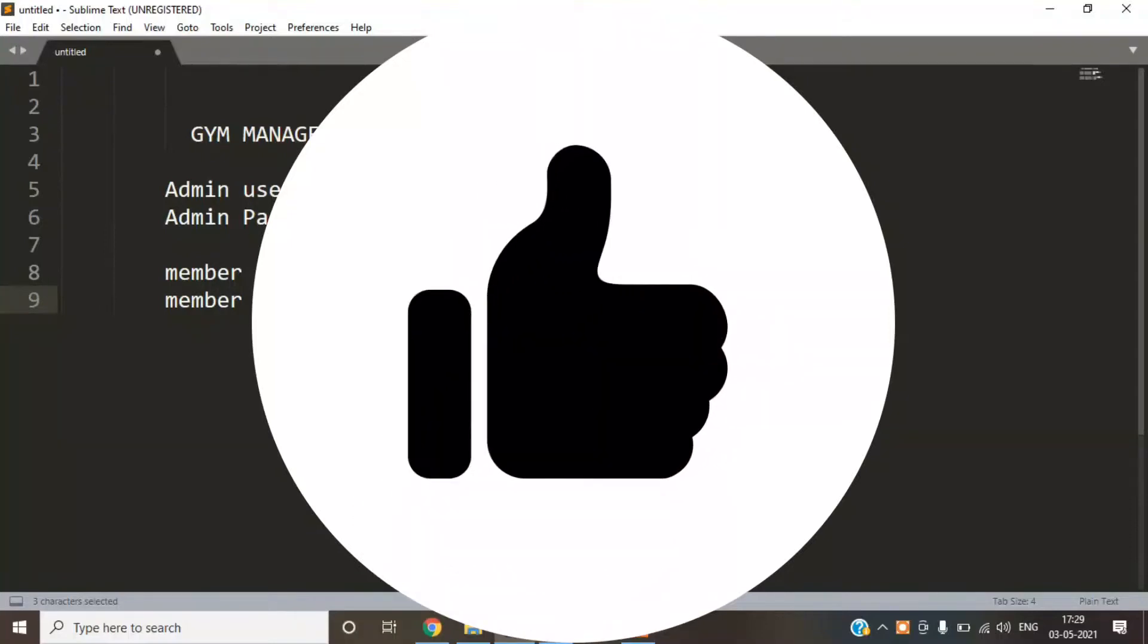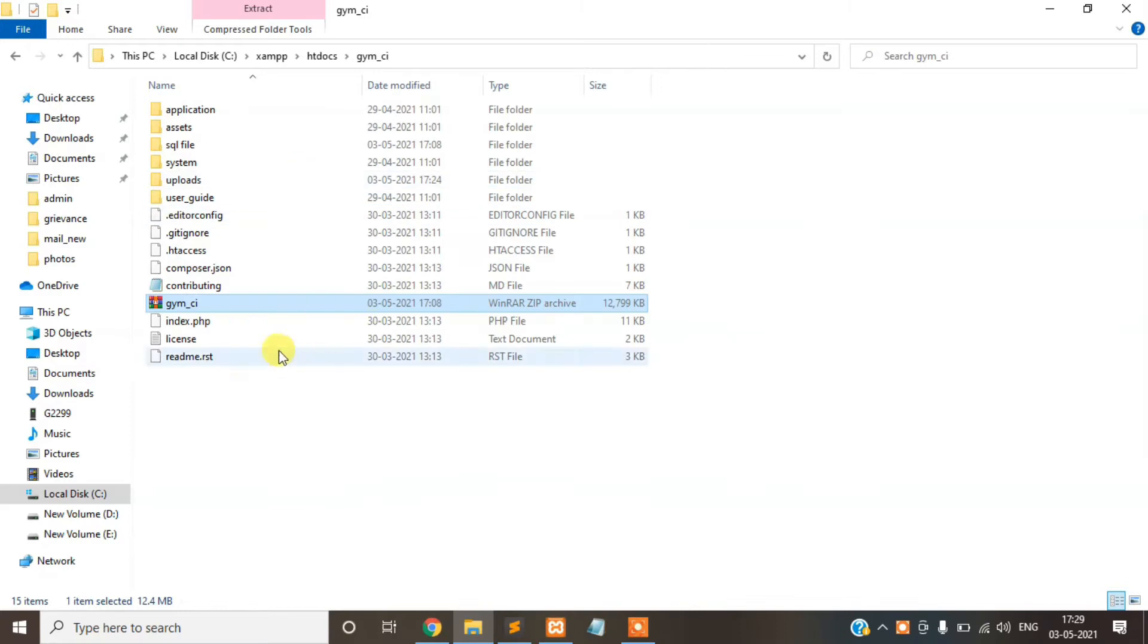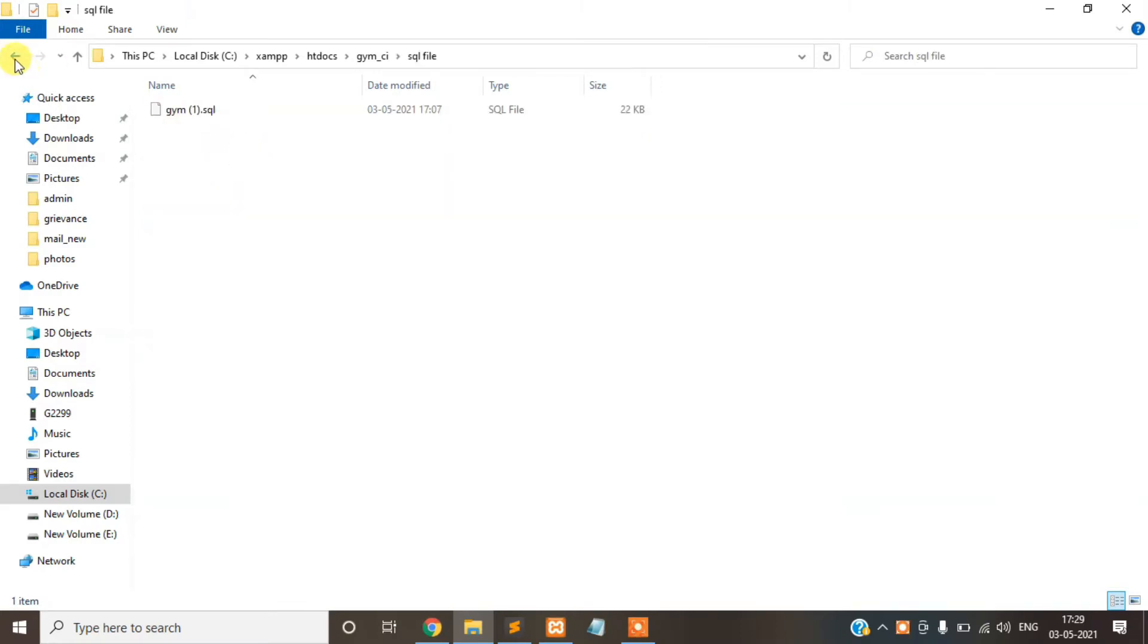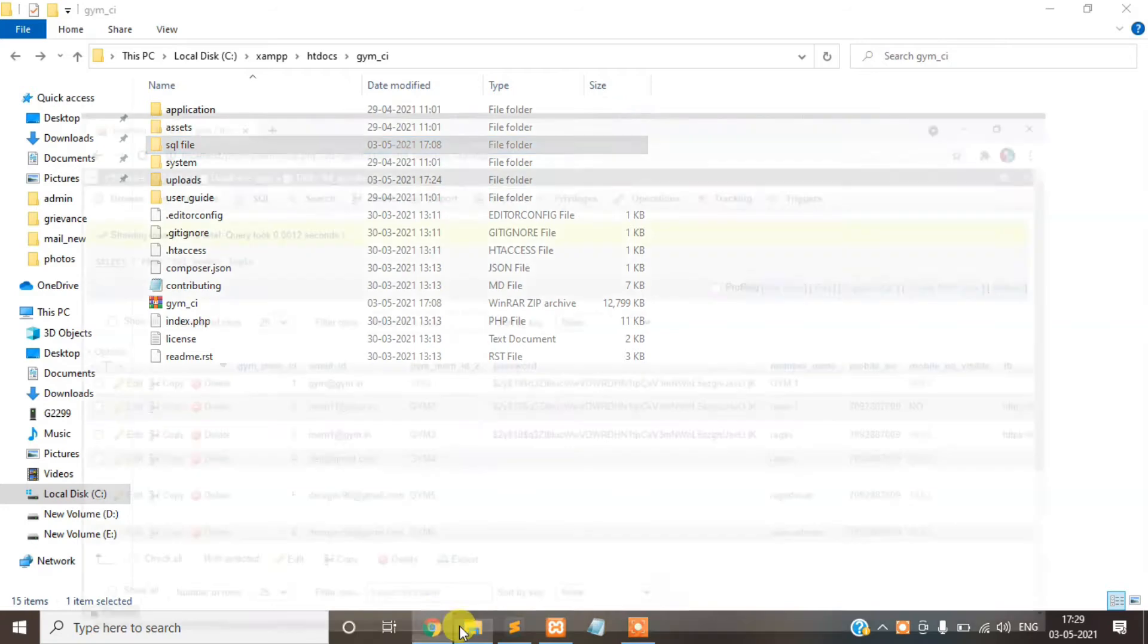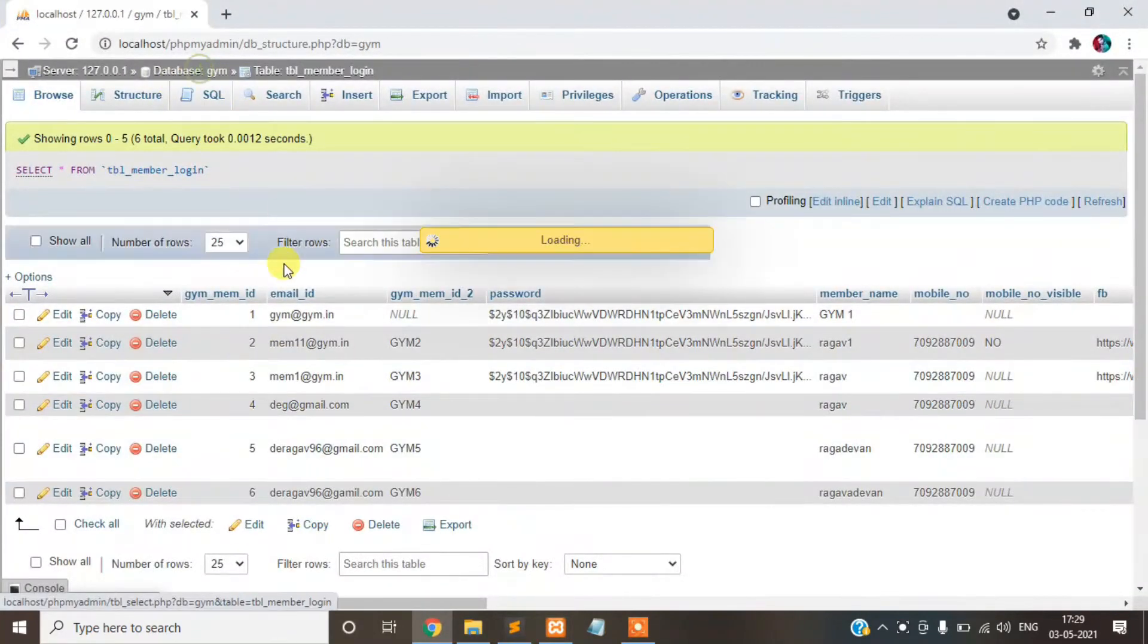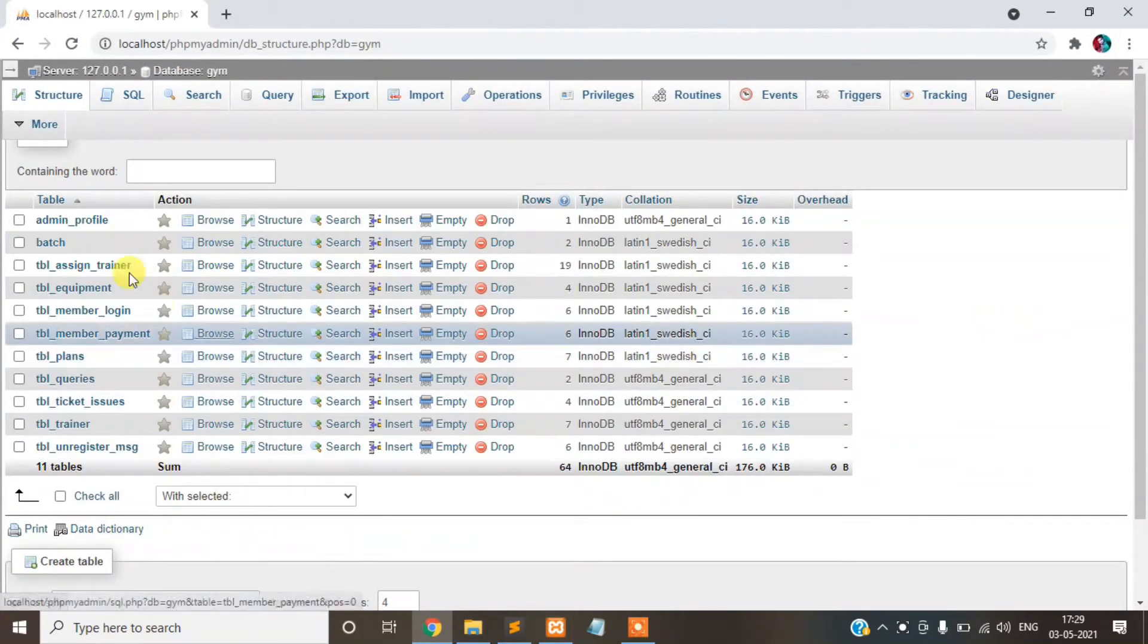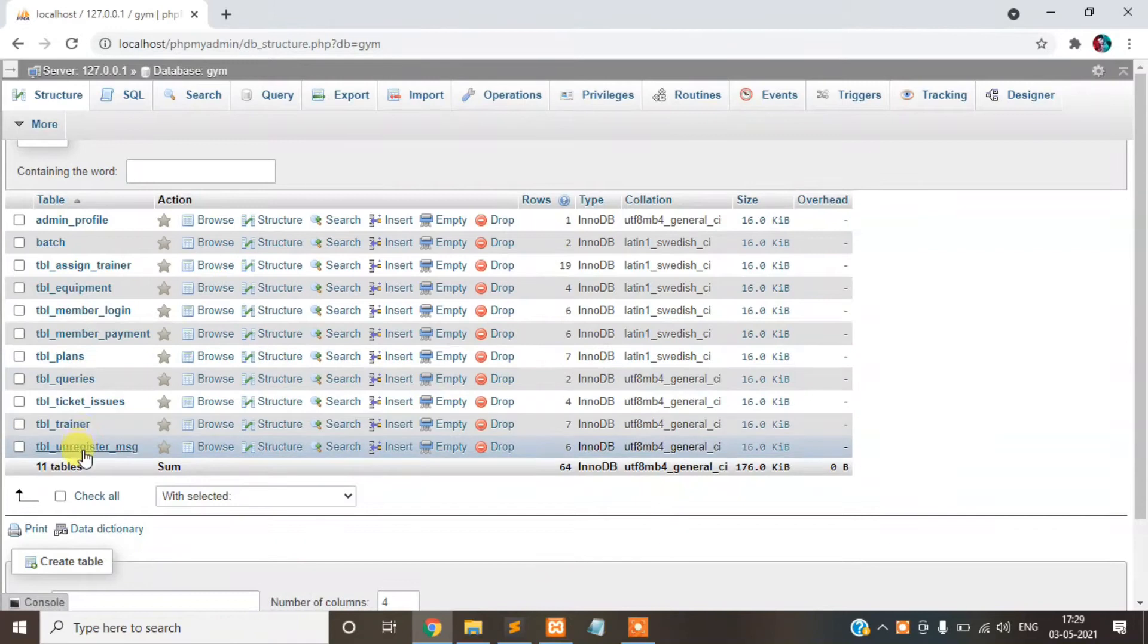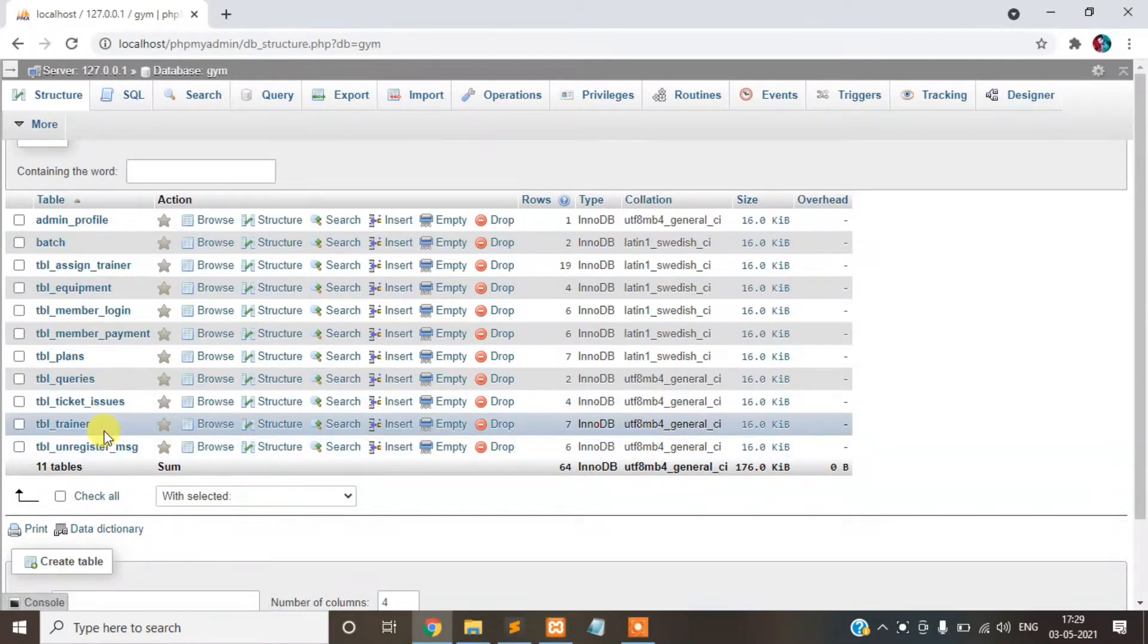Today the project name is Gym Management System. I've already accepted the file here, the SQL file in the SQL file folder. I already imported it.